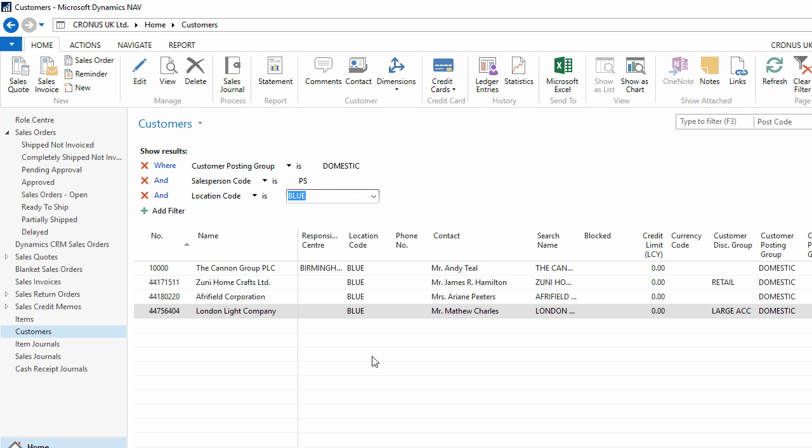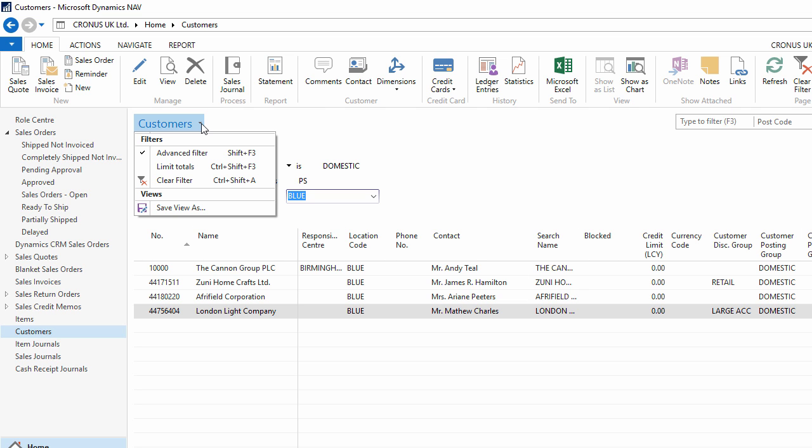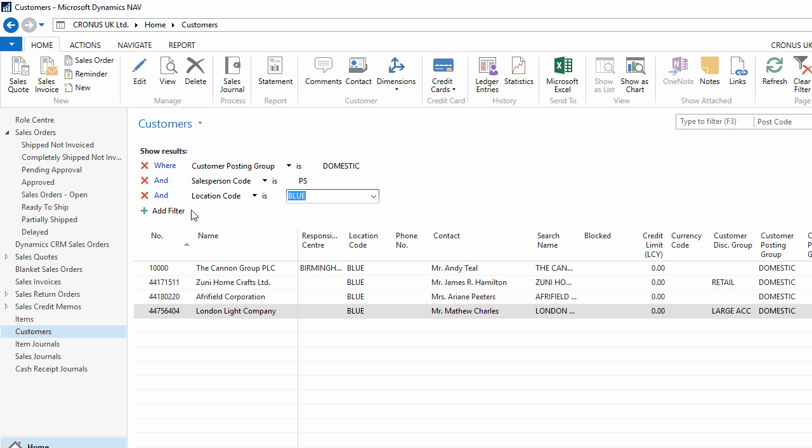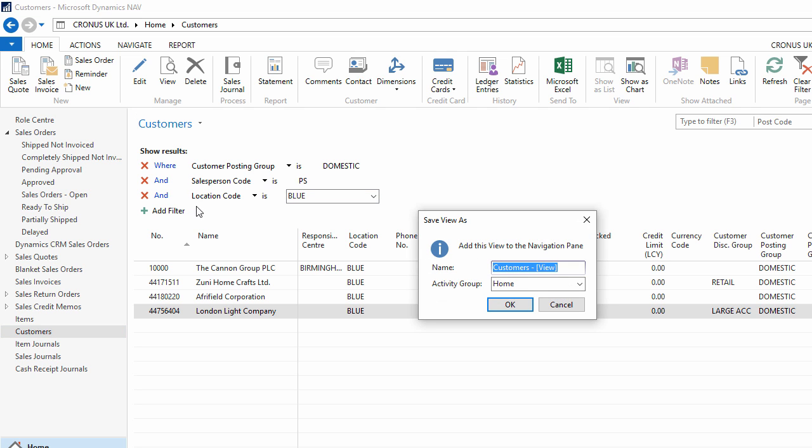Once I'm happy with the filtered list, if I think it might be helpful in the future, then I can save it as a view. If I go to the drop down arrow, and choose Save View As, and then edit the name so it's clearer for me in the future, best practice would be to try to reference the filter criteria in this title. So I will add UK, PS and blue, as shorthand for the filters I have used. Then I can save it in my home menu, in the navigation pane.